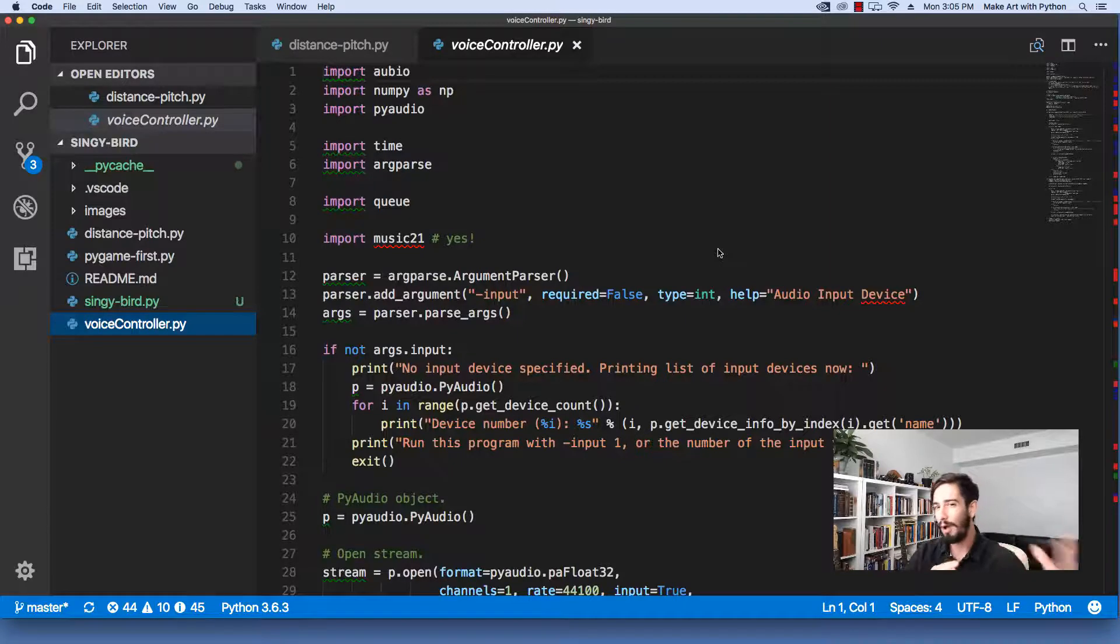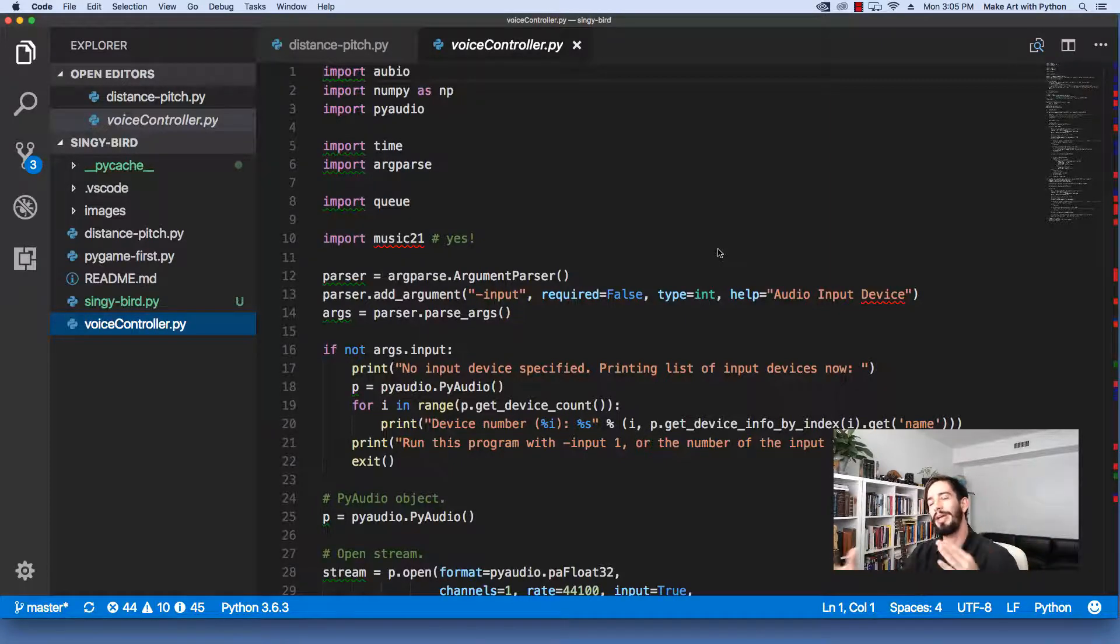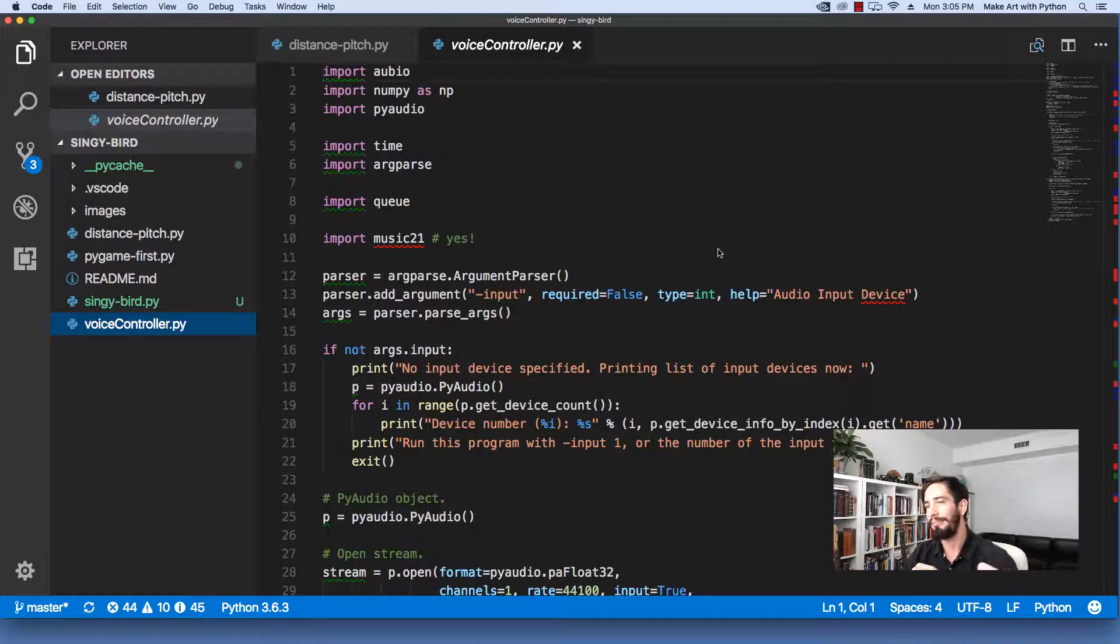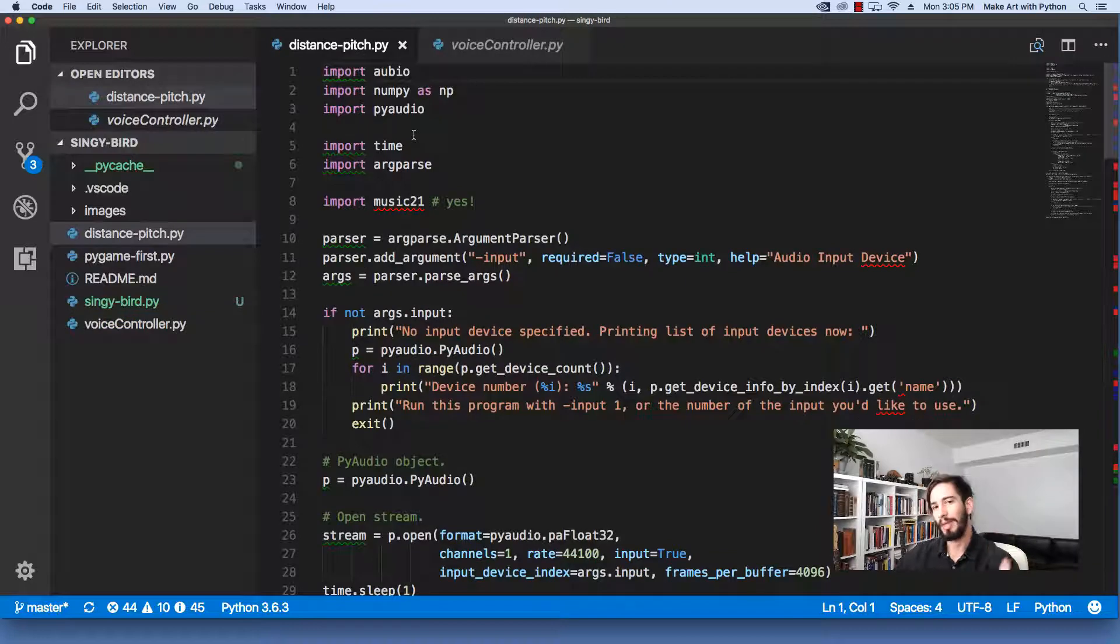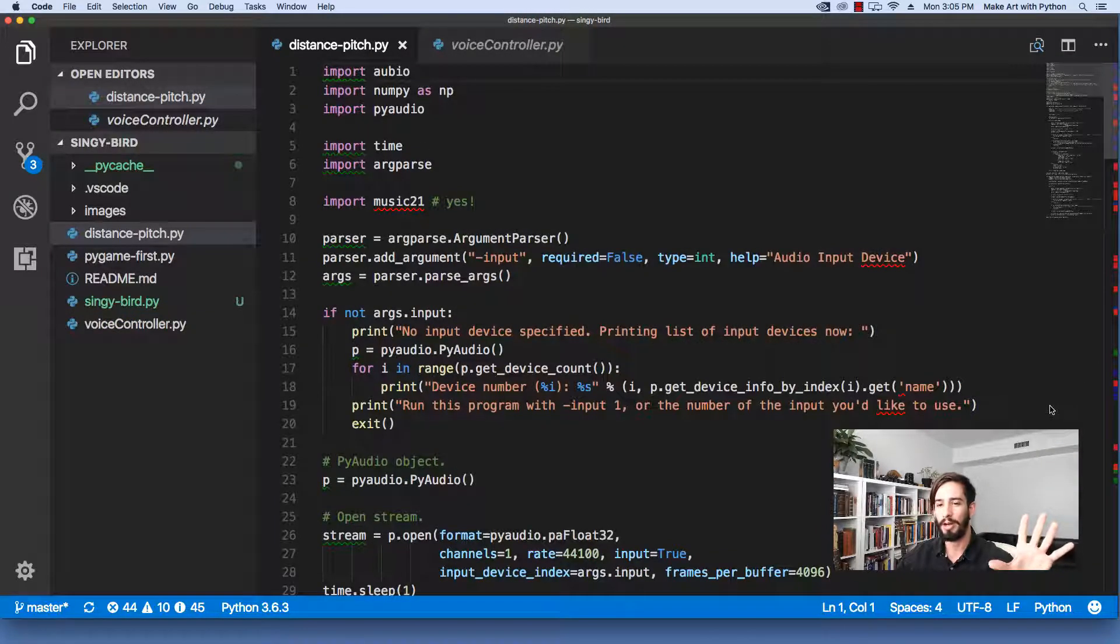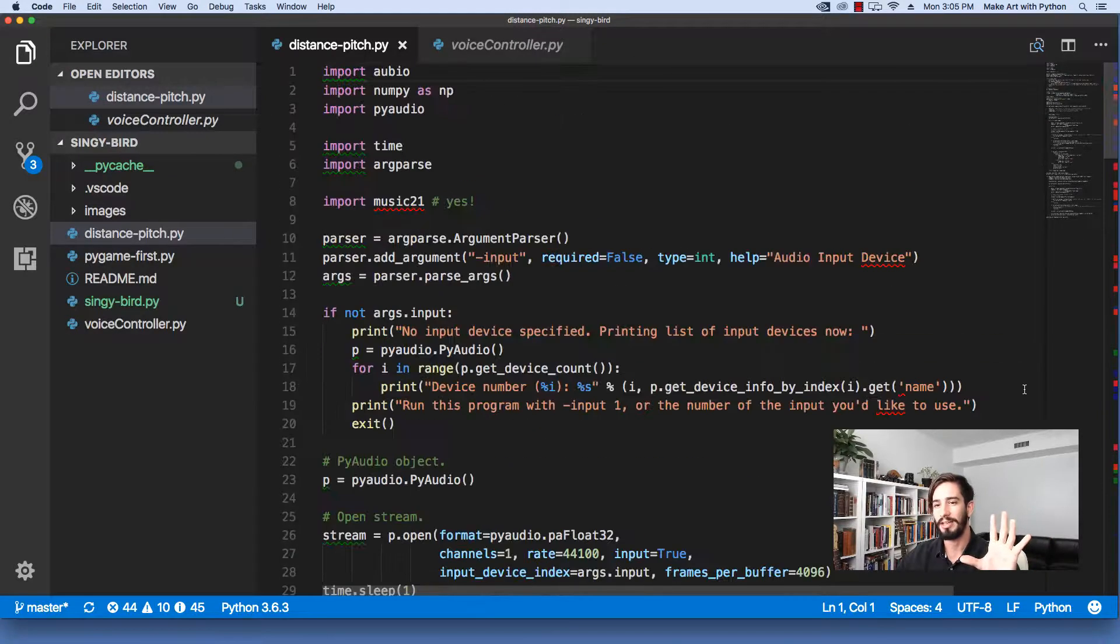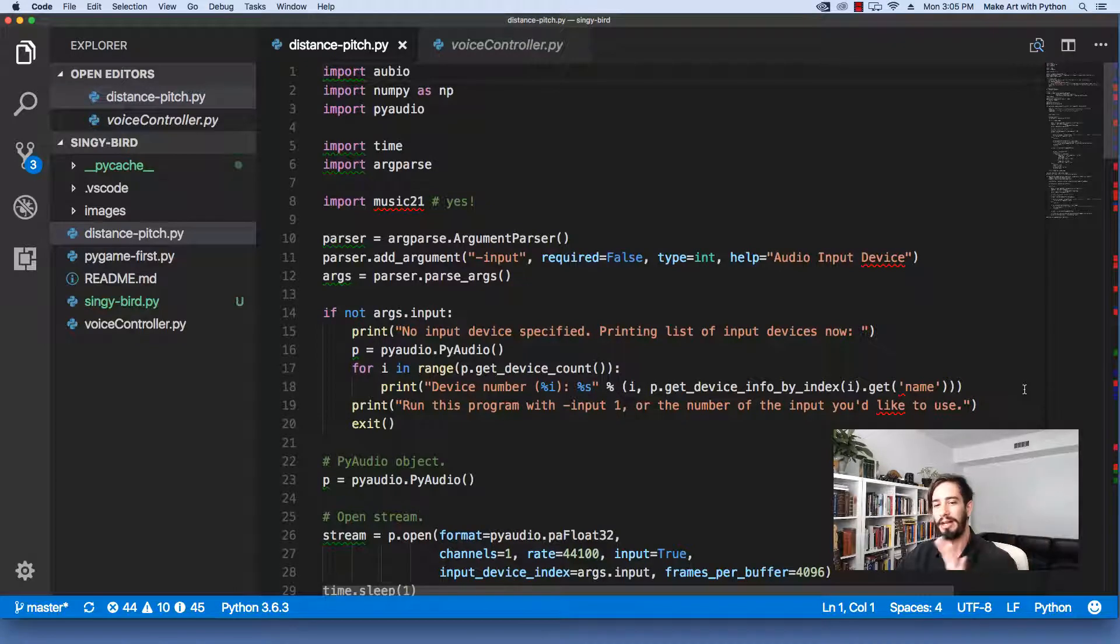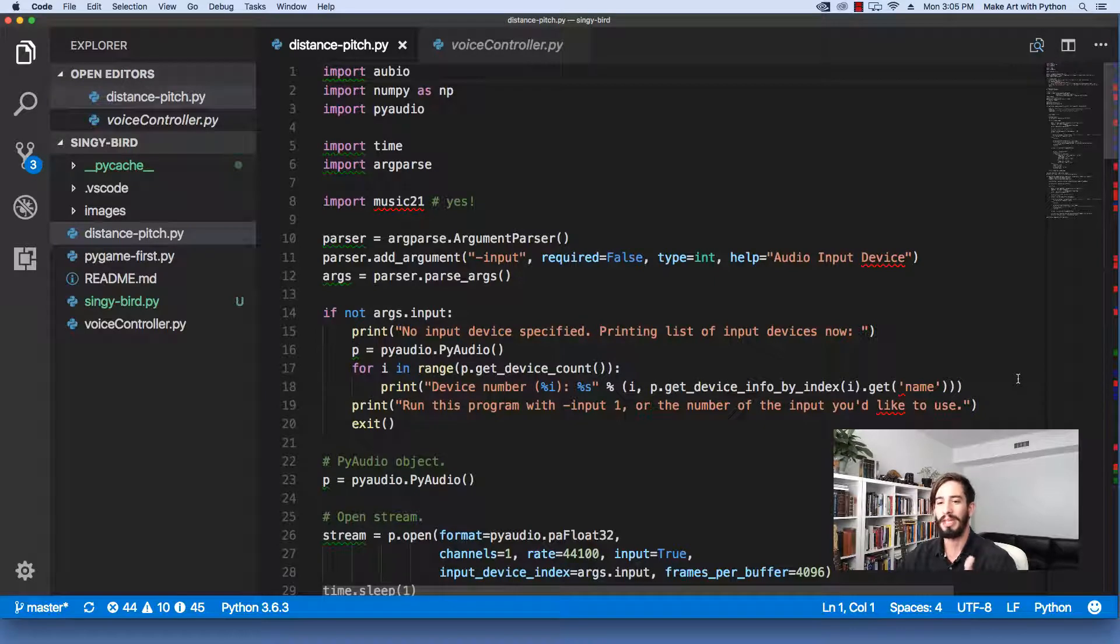The big problem is how do we write a program that you can control with your voice? And so the smaller program that I started with is, how can I get the current note of the pitch that I'm trying to sing and how far away I am from that actual note? And so what I began with is this distance pitch program. And so I took the very basic bare bones from my existing program that we went through in the Pygame Guitar Video Synthesizer. You'll see it's the exact same setup for the beginning of the program. We figure out an audio input device.